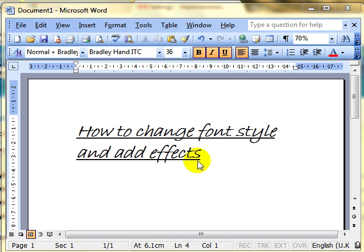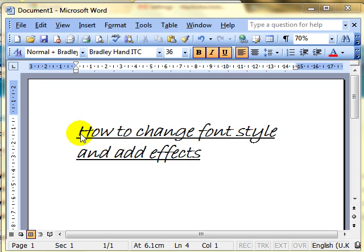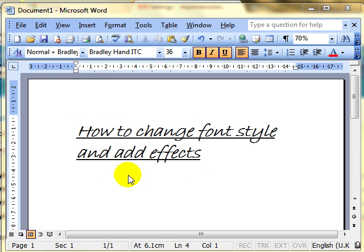As you can see from the screen, I've got some text on the document and it's not a standard style of text. It's got an underline, it's a script flowy type of font, different size to what you will have seen me use in the past, so I'm going to show you how to make those changes.